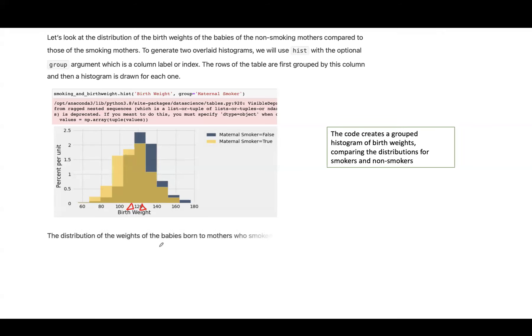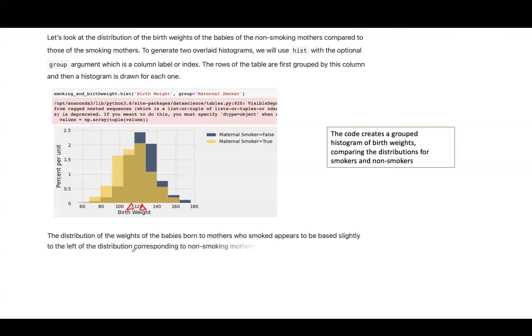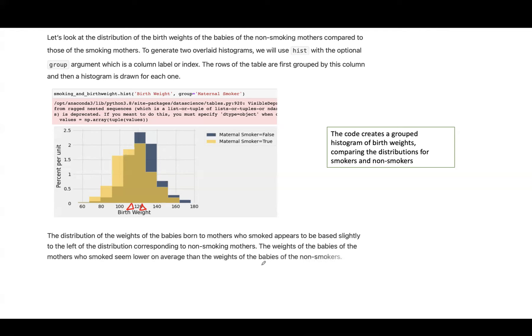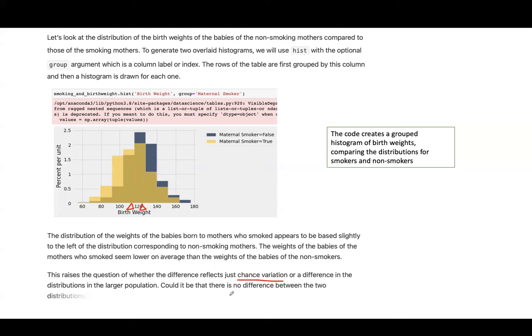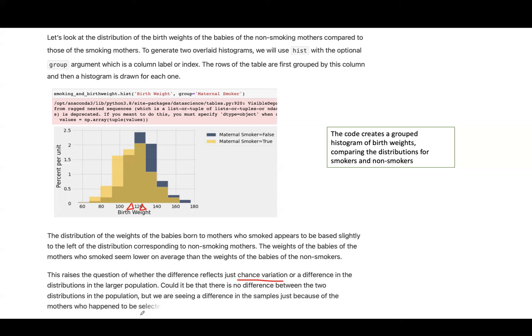The distribution of the weights of the babies born to mothers who smoked appeared to be slightly to the left-hand side. The weights of the babies of the mothers who smoked seem lower on average than the weights of the babies of the non-smokers. This raises the following question: whether the difference reflects just chance variation, or there is an actual difference in the distribution in the larger population. Could it be that there is no difference between the two distributions in the population, but we are seeing a difference in the samples just because of the mothers who happen to be selected?